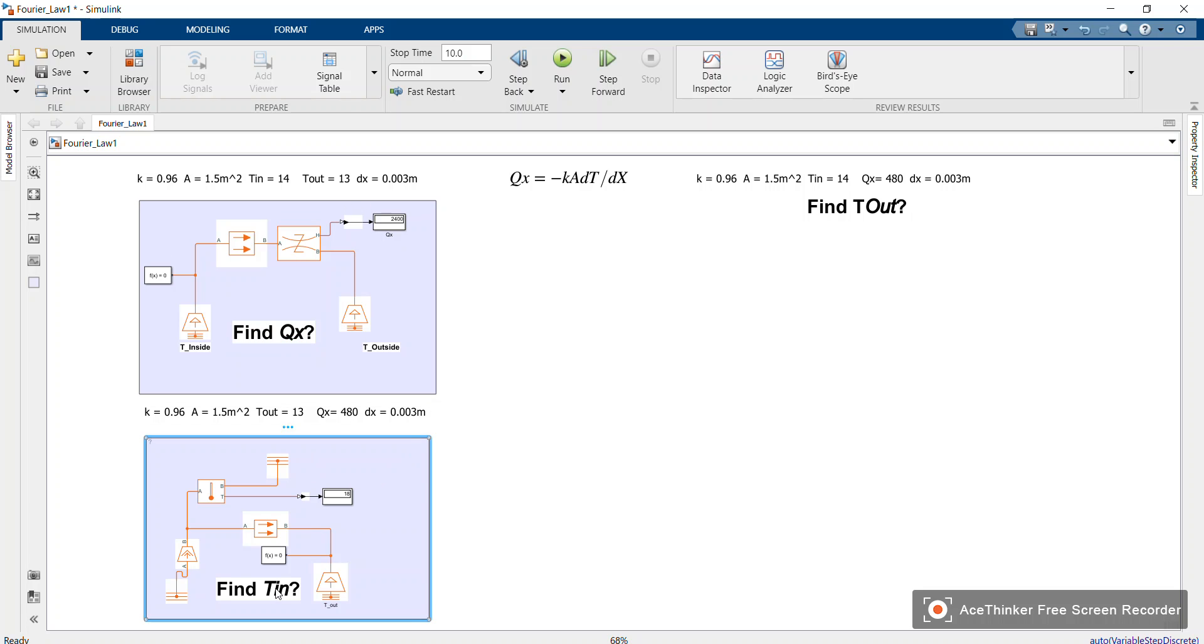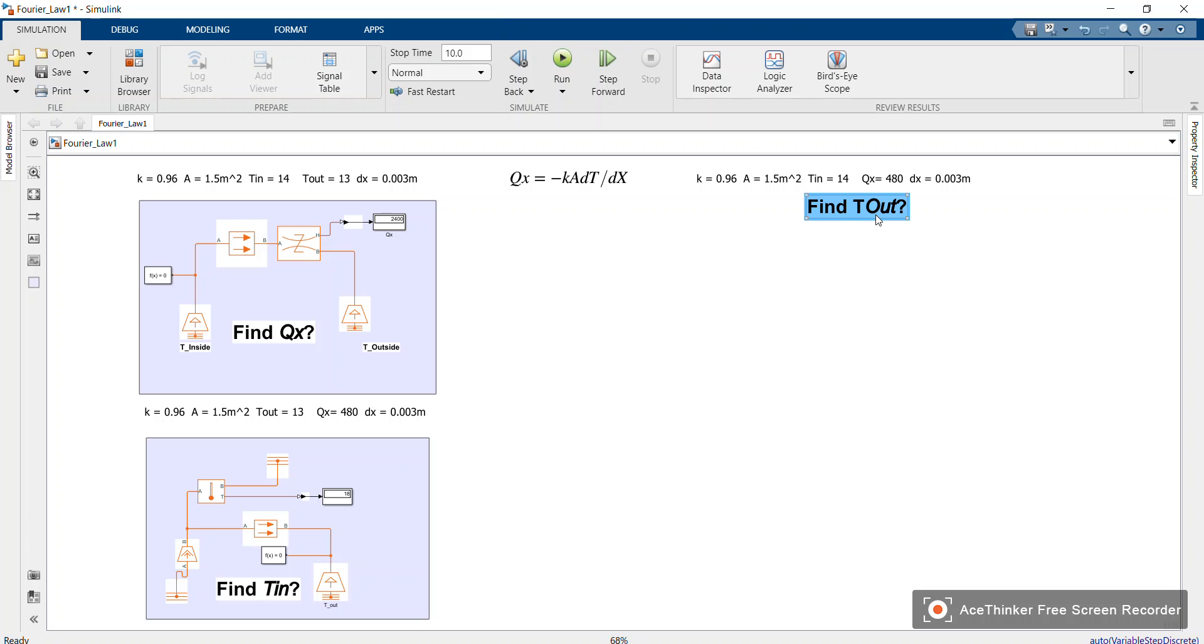Our part two video we were finding T_inside. Today's our part three video, the last video in that Fourier series, which is finding T_out. We are going to use all the blocks in T_in to get T_out. Okay, let's have fun.